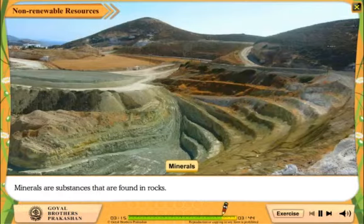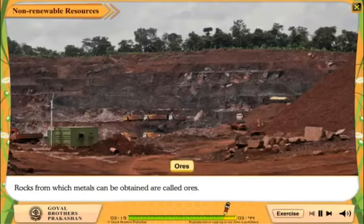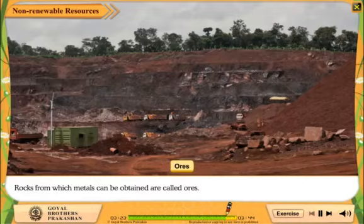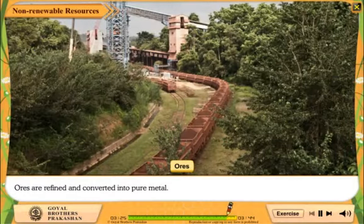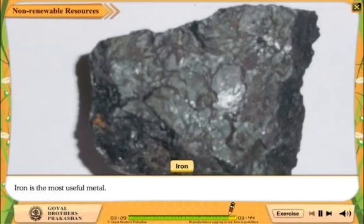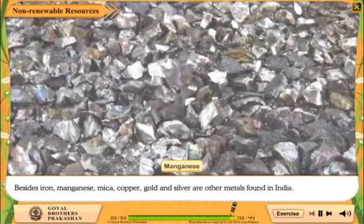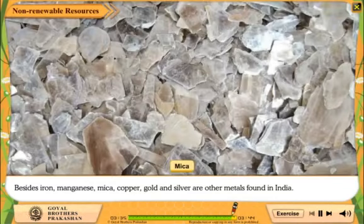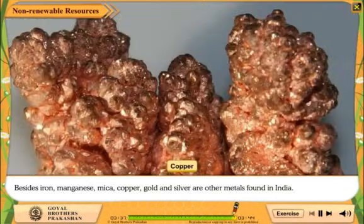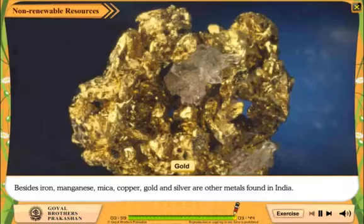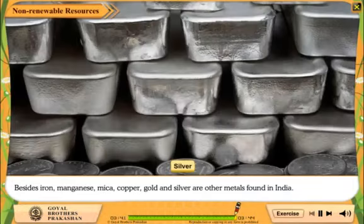Minerals are substances that are found in rocks. Rocks from which metals can be obtained are called ores. Ores are refined and converted into pure metal. Iron is the most useful metal. Besides iron, manganese, mica, copper, gold and silver are other metals found in India.